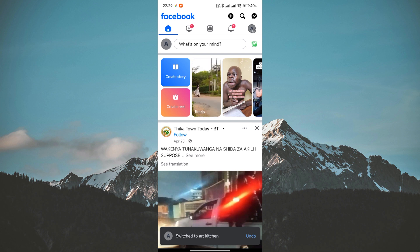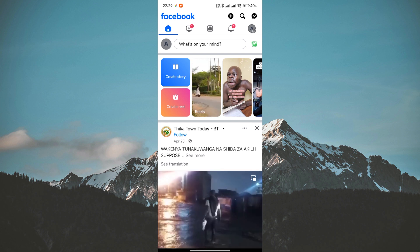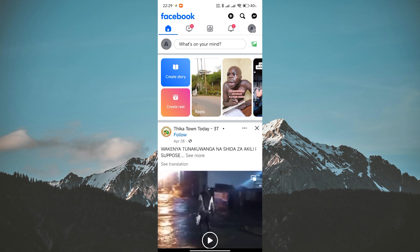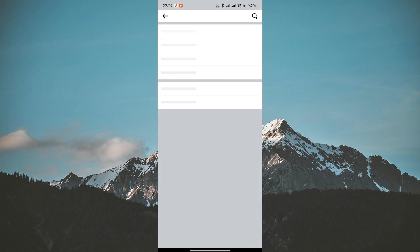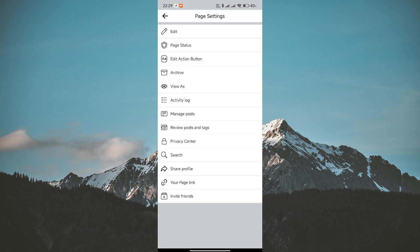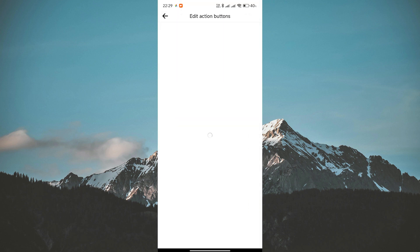Once you're on your page, navigate to your profile by tapping on the profile picture in the top left. Here, tap on the three dots located just below the cover photo. Next, tap on Edit Action Buttons.